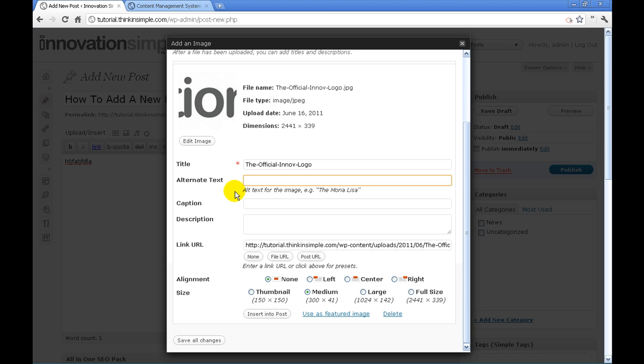Also, those that use computers that are blind have programs that are designed to read alternate text. So we want to make sure that these are as specific as possible so they understand what the picture is about. I'm just going to put in here 'innovation simple logo.'